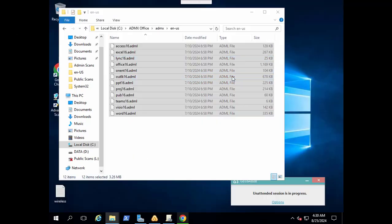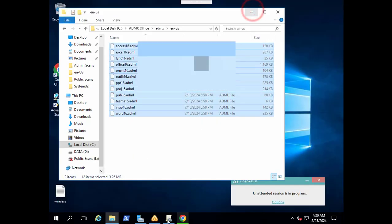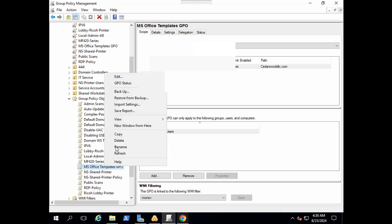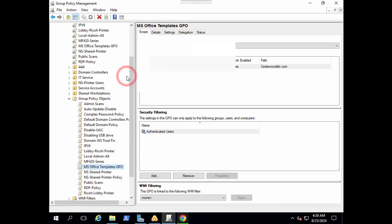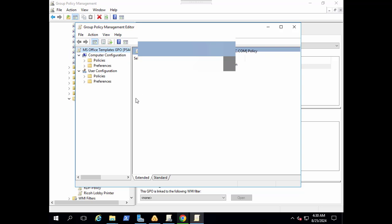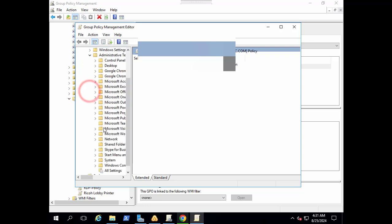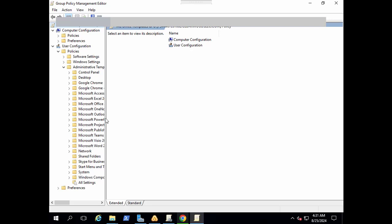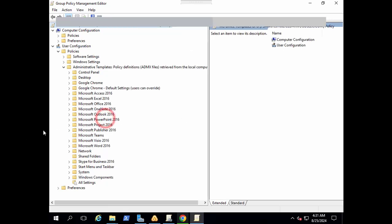Now let's go back to the group policy to verify that our ADMX templates are successfully imported. Open the same group policy we have created here for testing purposes and go to edit. In the policy section go to administrative templates.